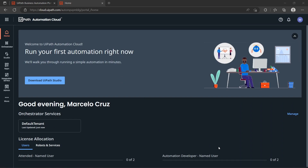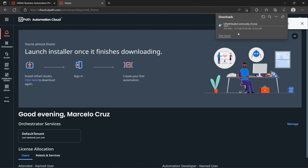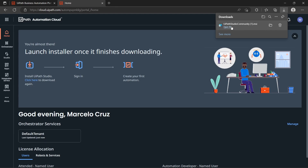The account is created and from here we can download UiPath Studio, where we will develop our first robot. Let's click on this button to download UiPath Studio — it's been downloaded. Download finished, let's execute the installer.